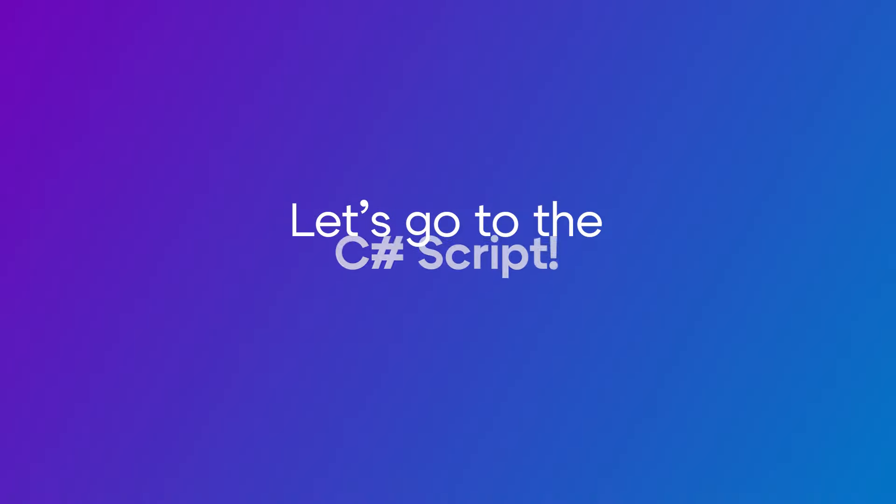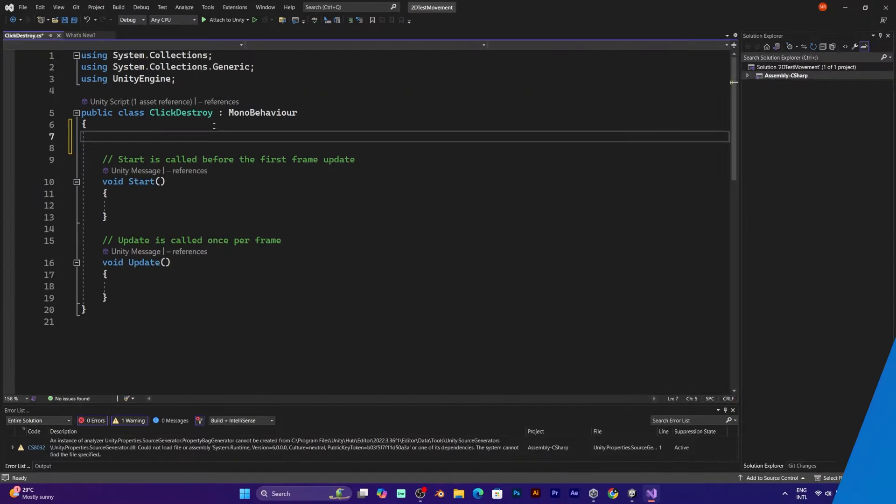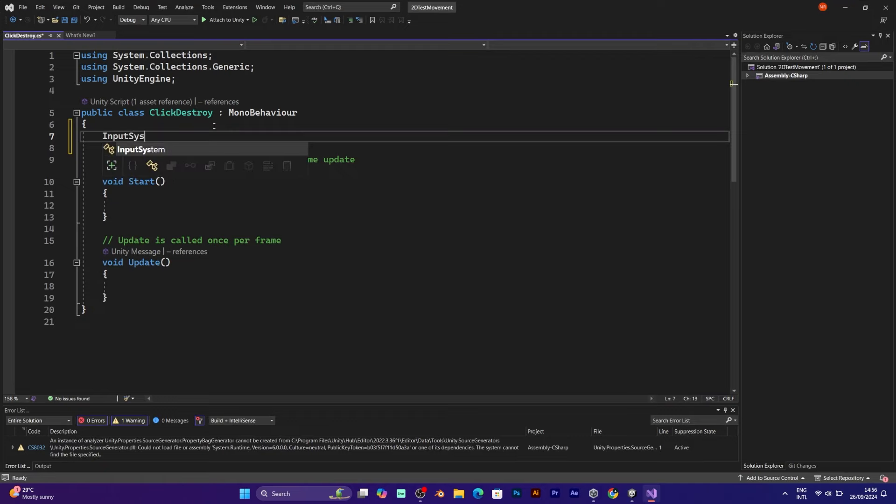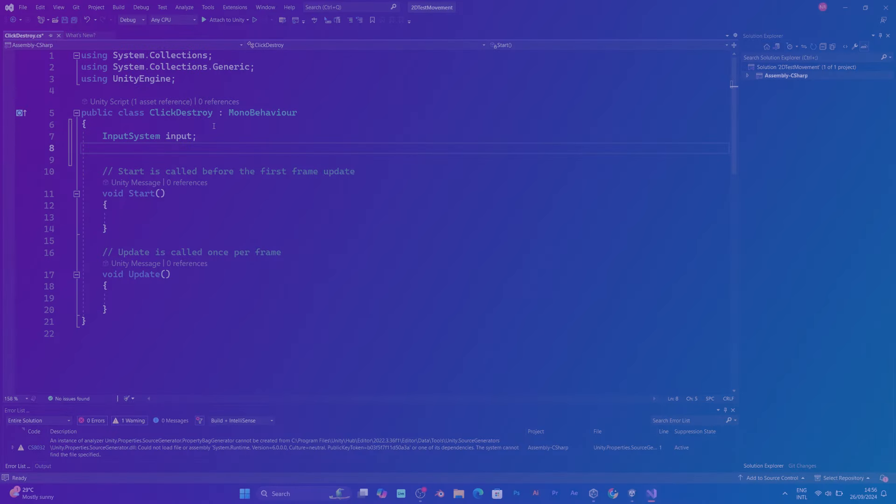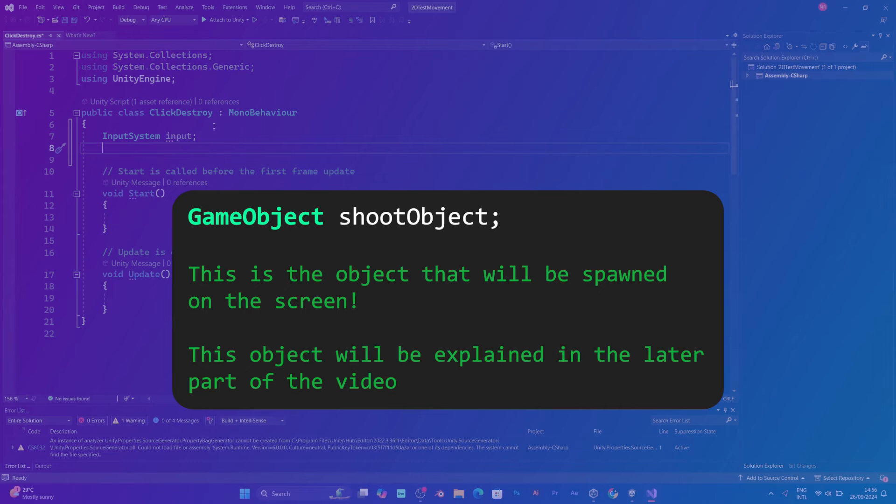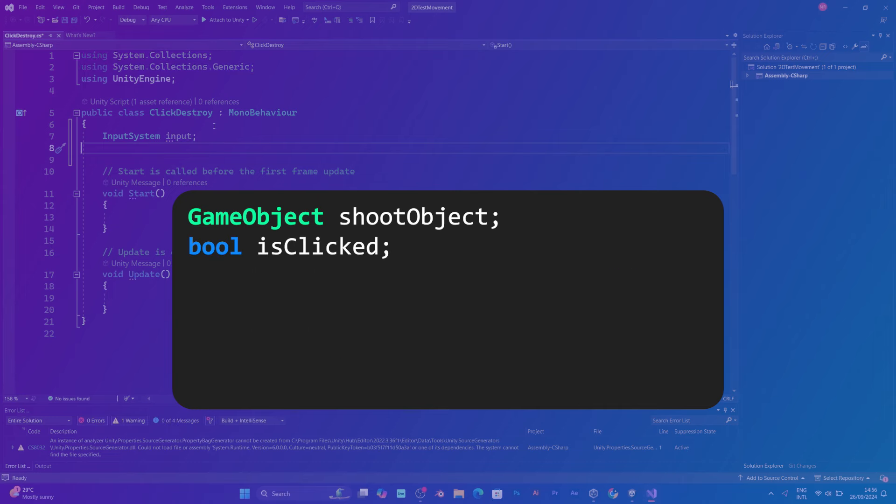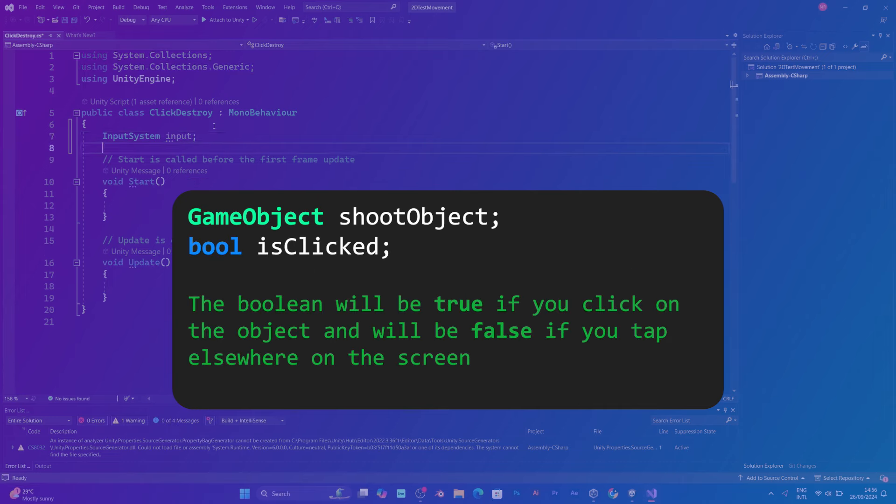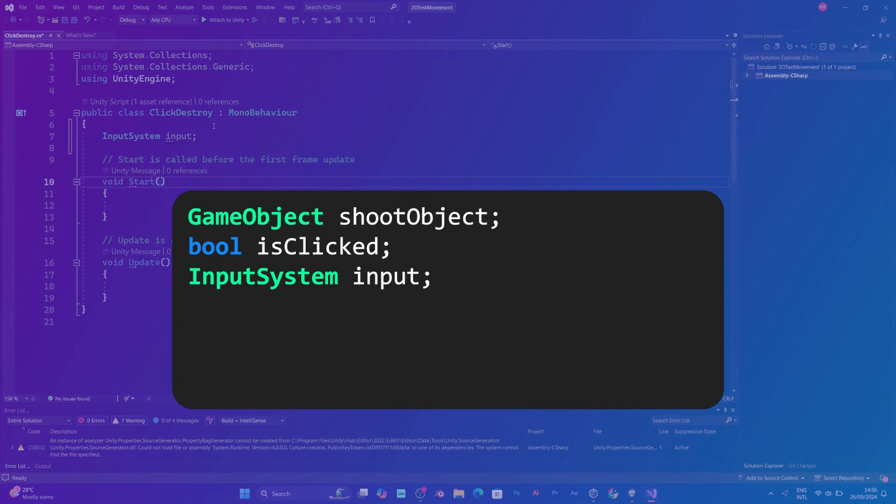Let's go to the C-sharp script. First of all, you need to add these things: the game object, the boolean, and the input system reference.